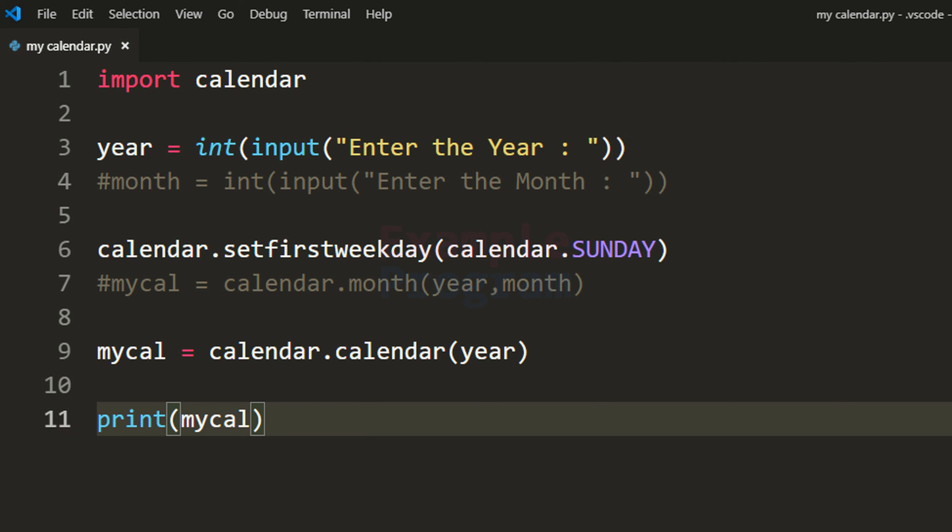So this is it — this is how you can display the calendar of a specific month of a specific year in Python. If you like this video then hit the like button, if you don't then hit the dislike button, write in the comment box if you want to say something, and subscribe to the channel for more tutorials. Thank you for watching.